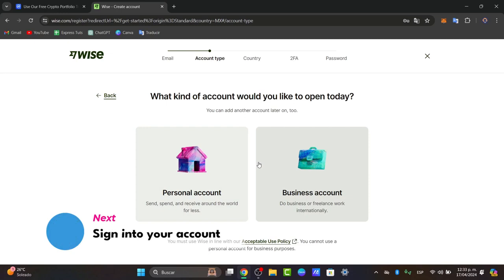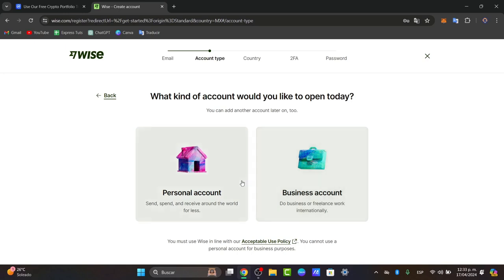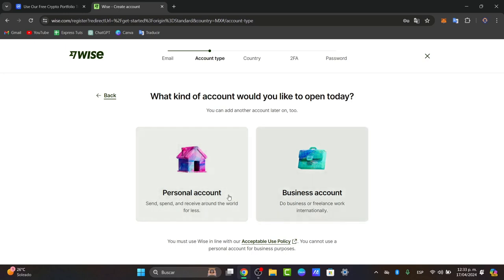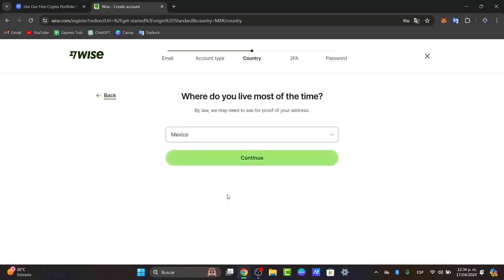Now it's going to ask you what kind of account you'd like to open today. If you're looking for a personal account to send, spend, and receive, you can choose this option. But maybe in the future you'd like to become a freelancer to work internationally, so you don't have to worry because you can add another account later on. You can have both a personal account as well as a business account under the same email.